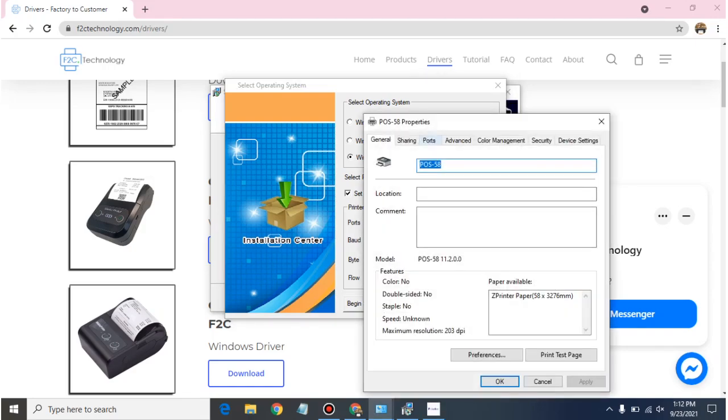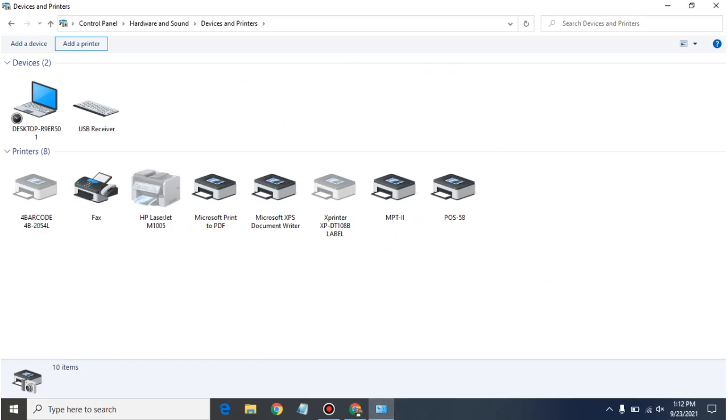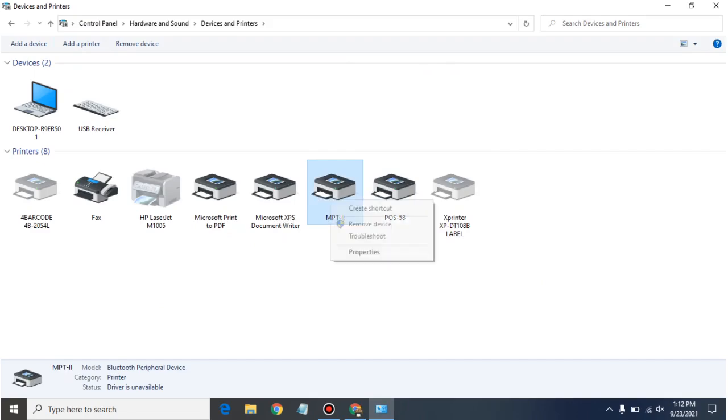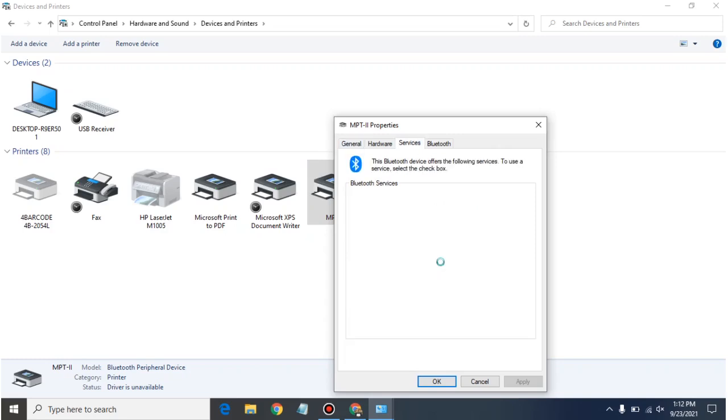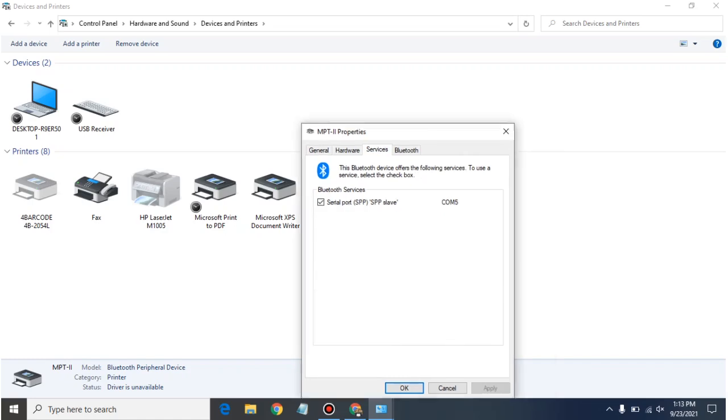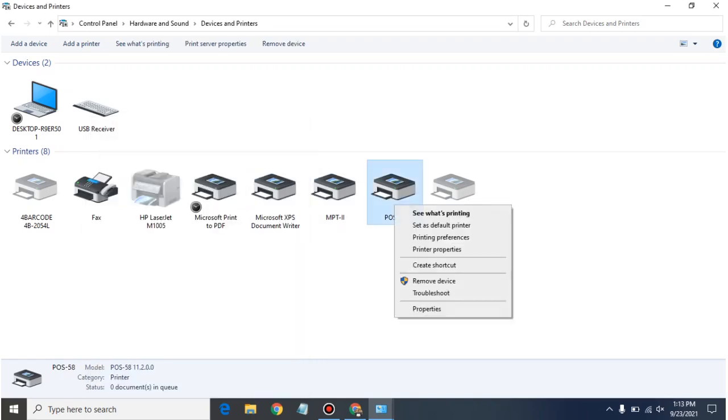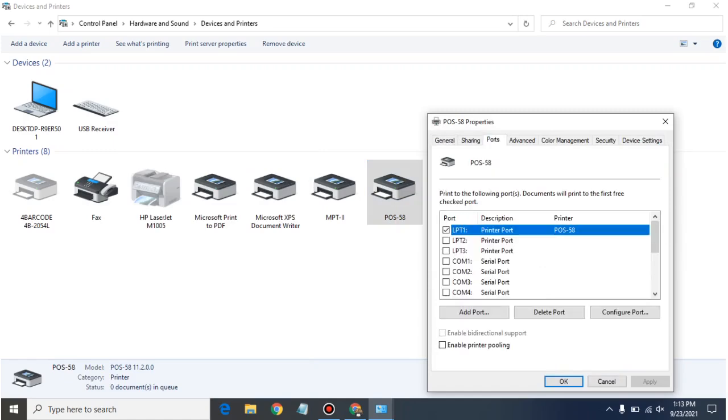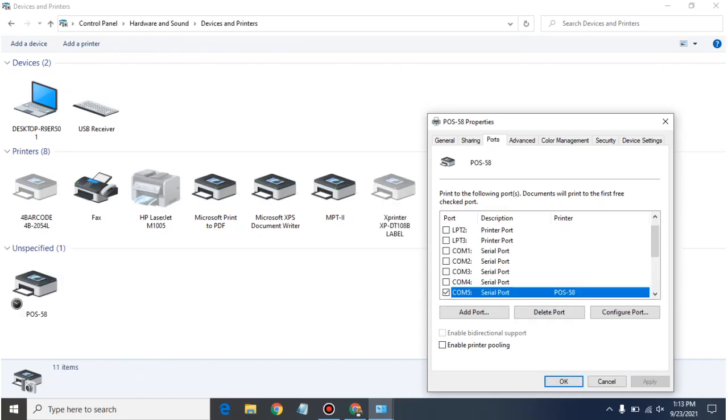Okay, so the printer has been installed. Finish. Now come to Control Panel again, Device and Printer. First click on this MPT2, right click Properties, and on the Services tab see here it is showing COM5. And now click on the POS58, right click Printer Properties, then go into the Ports and please select this COM5 port, apply, okay.